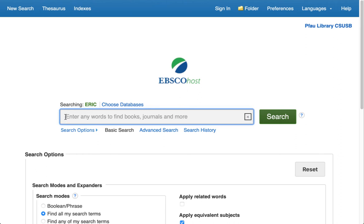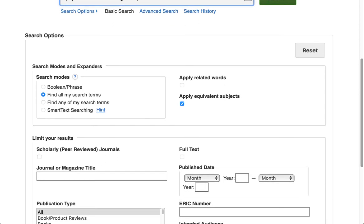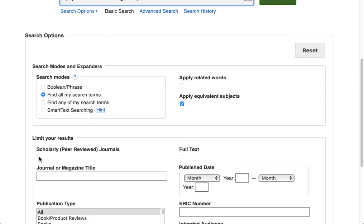I'm going to enter my keyword search in the box here. Before I run my search, I'm going to scroll down and click the Scholarly or Peer-reviewed journals box. If you forget to do this, you will get an option to select this after you run your search.